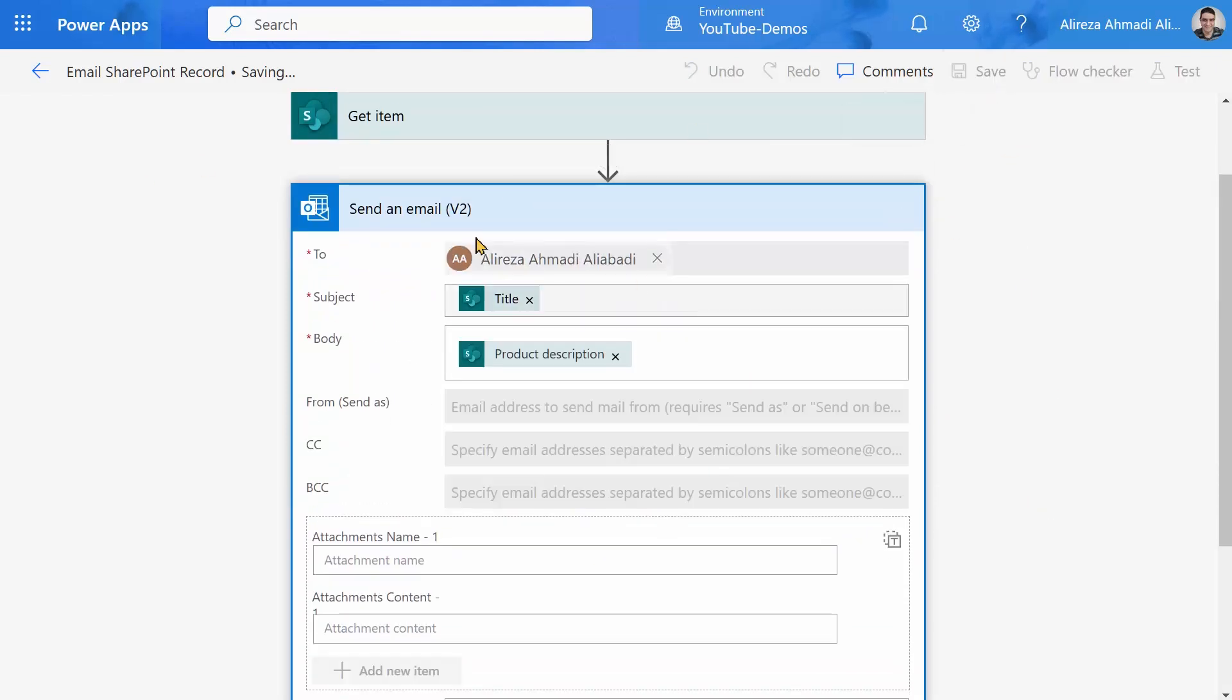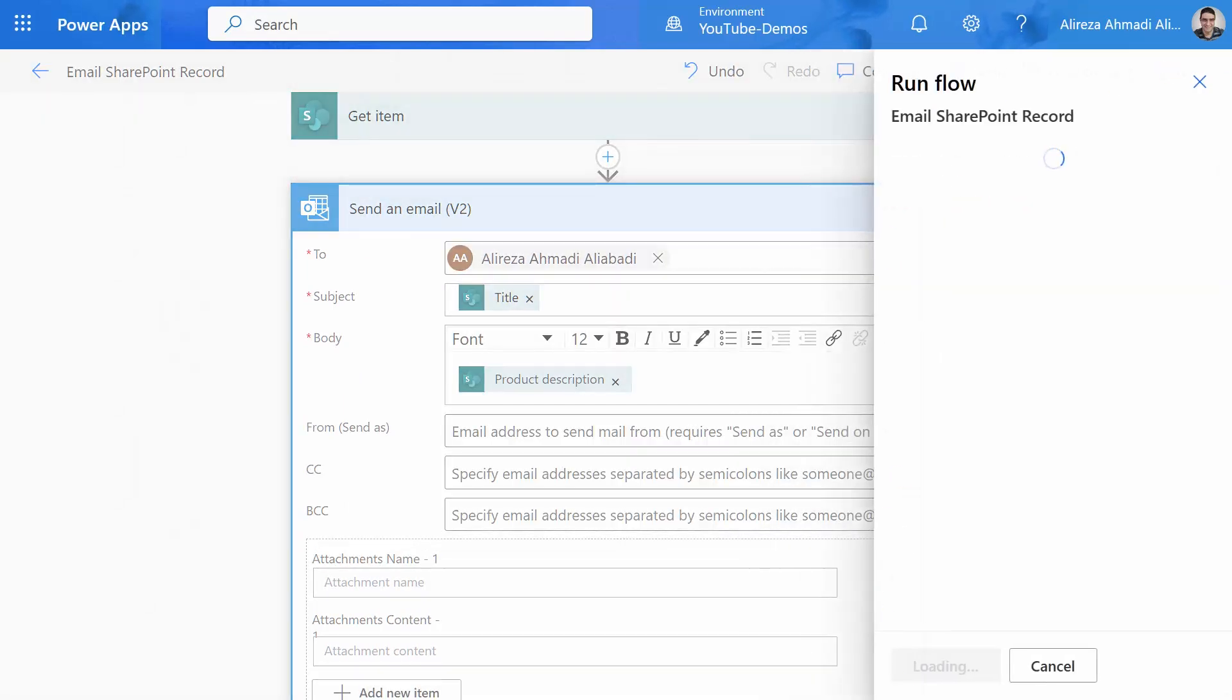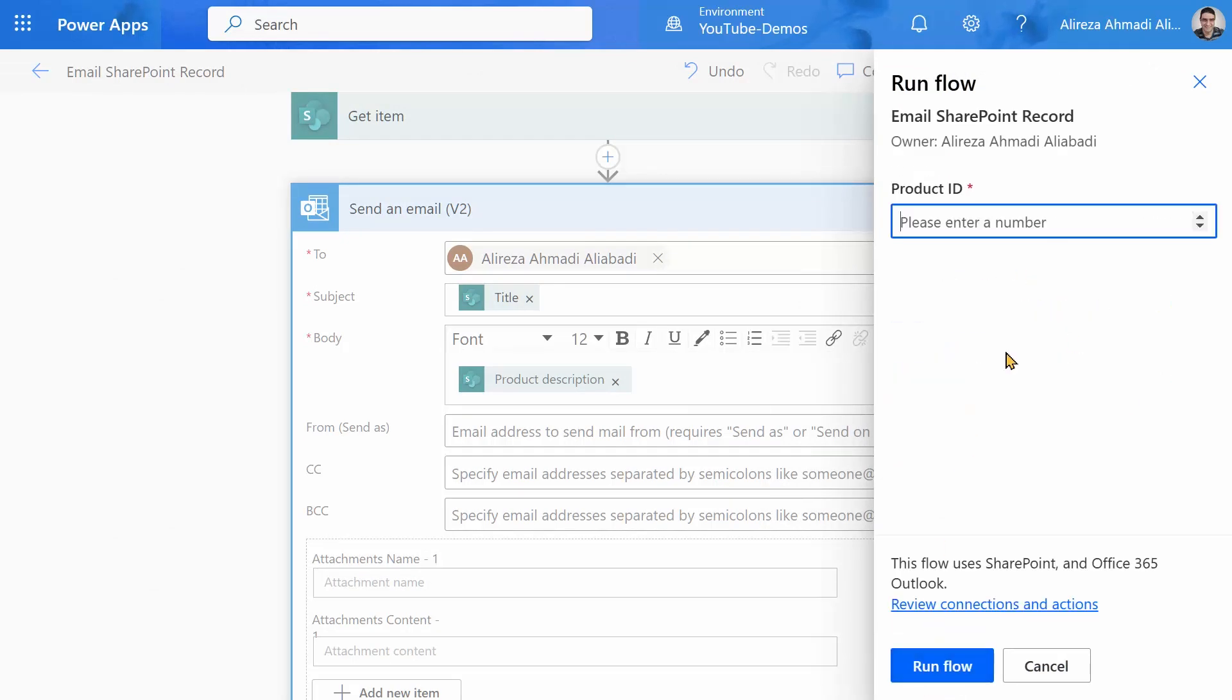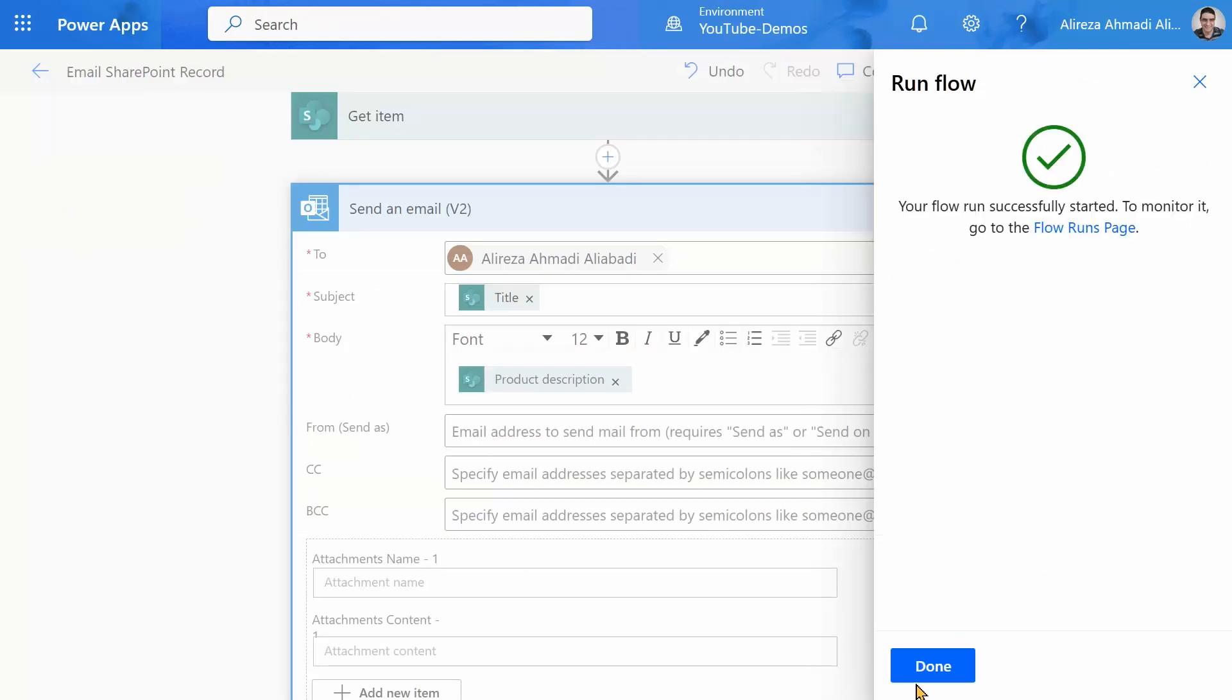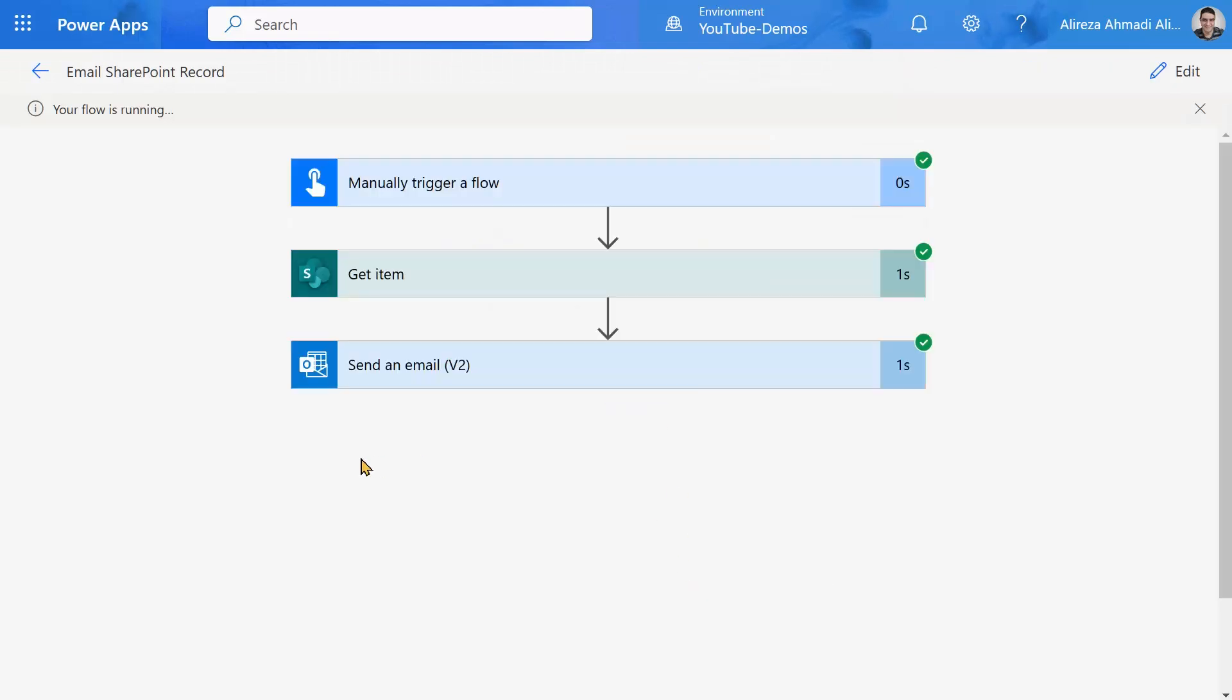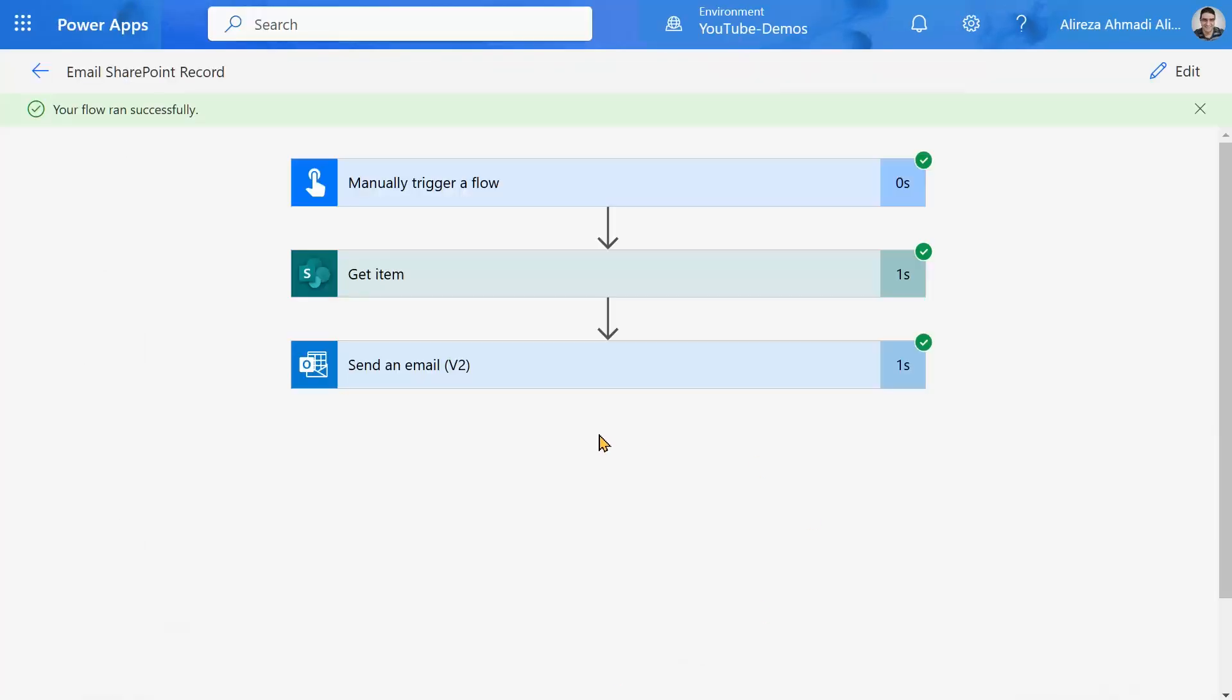So this is supposed to be my child flow. I can simply test it and show you the result. Manually test. It has two connections. Keep that in mind. I click on continue. And I enter the product number. Let me pick a product number that exists. For example, number three. And I click on run flow. Flow is running. Apparently it is done. I just need to go back to my mailbox and check if it is there. And this is what I got in my mailbox. Beautiful. And my child flow works as expected.